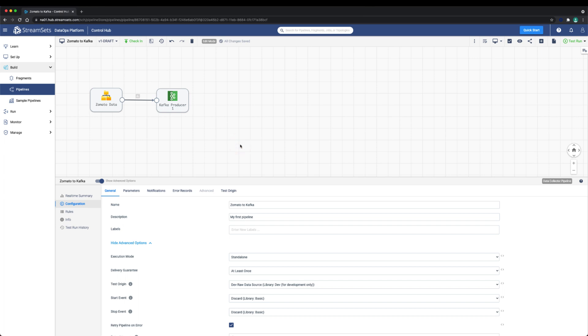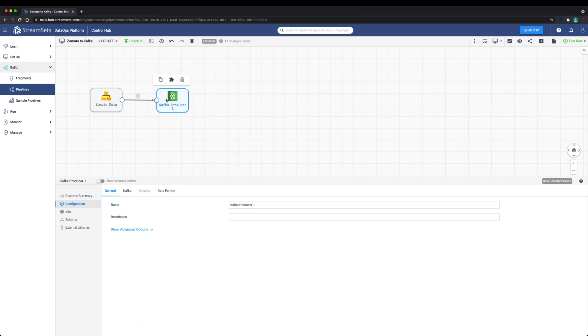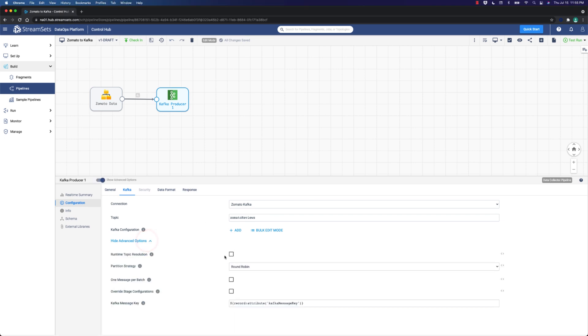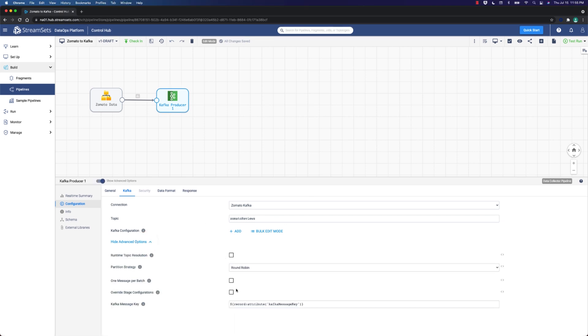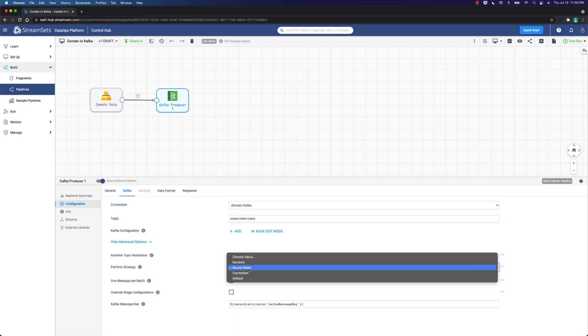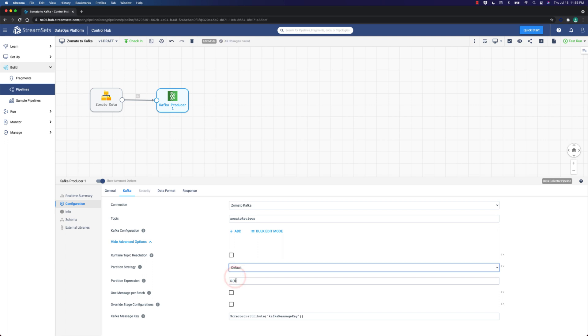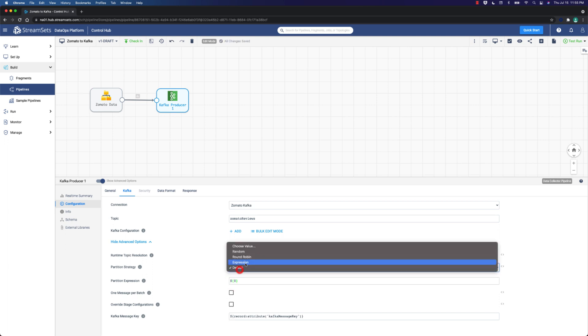In the Kafka Producer Advanced configuration, here we can set different partition strategies. The default setting is round-robin. Other options are random, an expression that calculates partition number, or default, which sets the partition for a message based on the hash of a key that needs to be configured here.